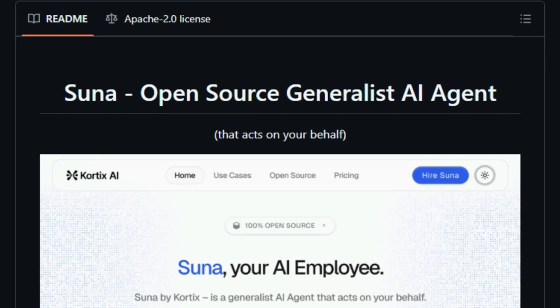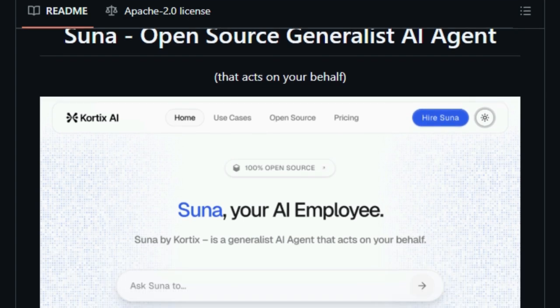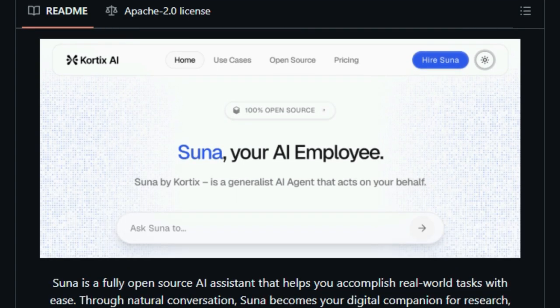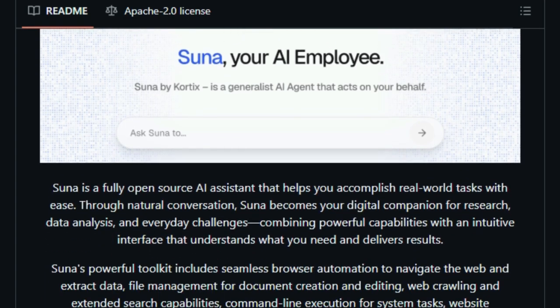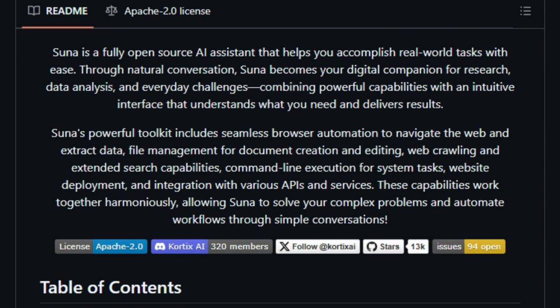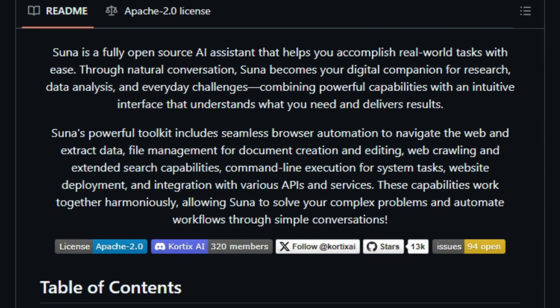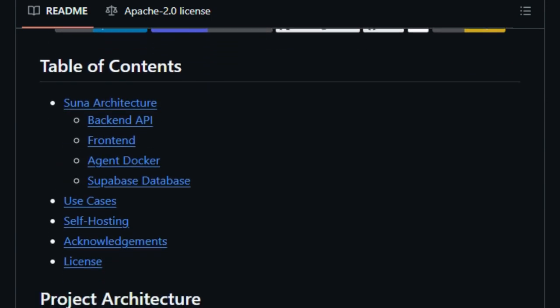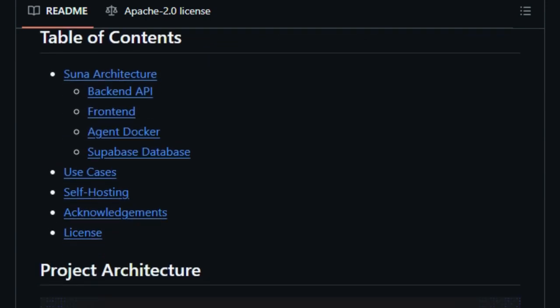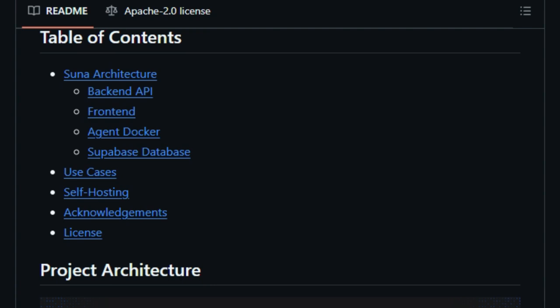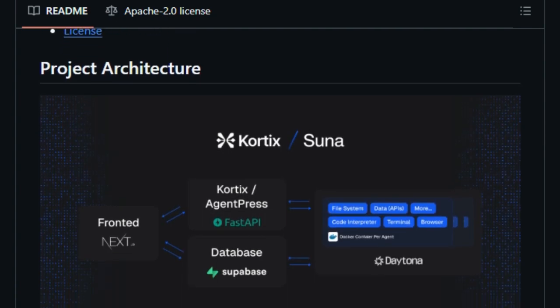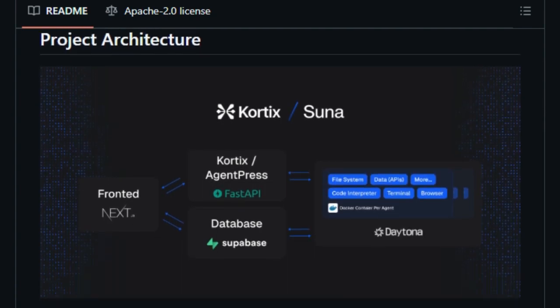It's built to handle a wide range of tasks, from automating web browsing and extracting data to managing files, executing command-line operations, deploying websites, and integrating with various APIs and services. This comprehensive toolkit allows SUNA to solve complex problems and automate workflows through simple conversations.